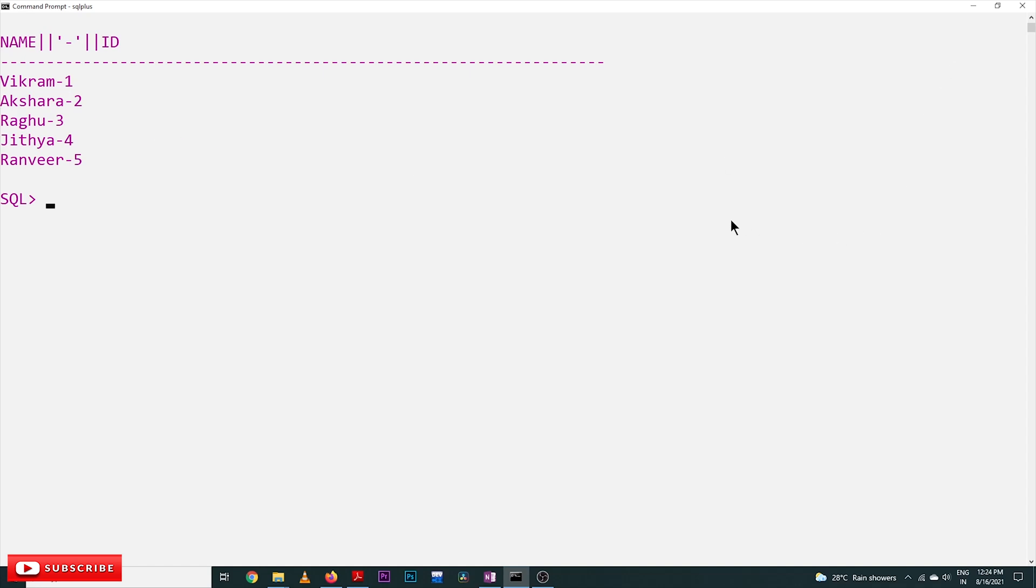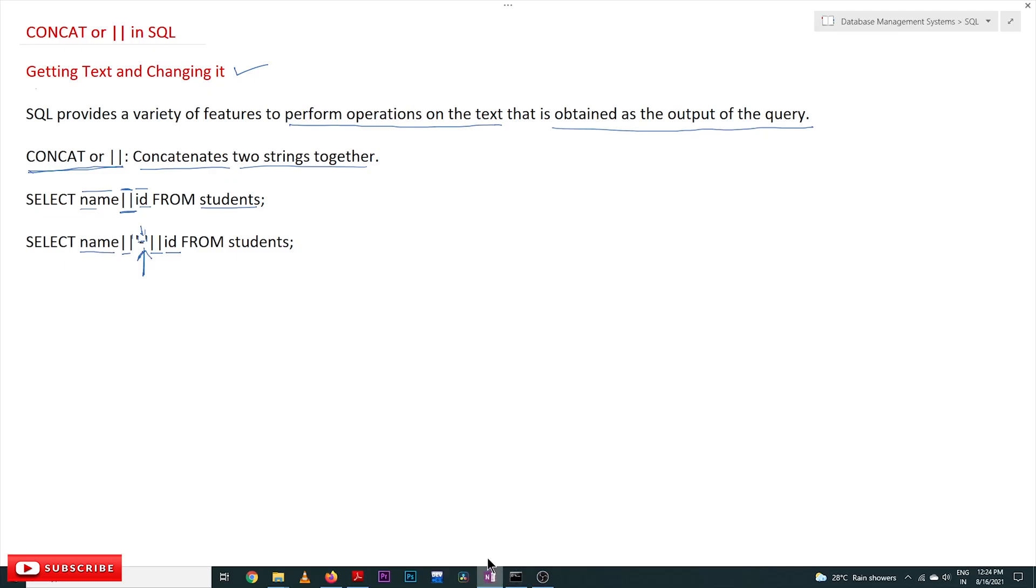One of the features, the concatenate feature, has been applied on the text getting as the output. Hope you got the clarity on this concept.